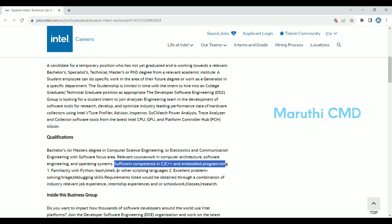You should have excellent problem solving skills, tracking and debugging skills. You should also have industry-relevant job experience, internship experience, school work, and class research. The requirements include coding, internship experience, research, and coding experience.